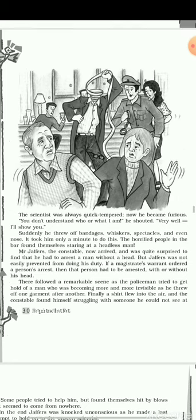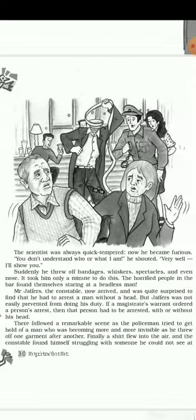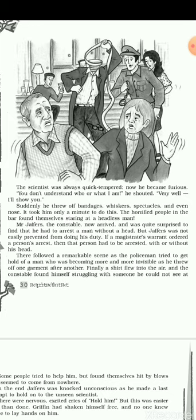Suddenly, he threw off his bandages, whiskers, spectacles, and even the false nose he had stolen from the theatre — it took him only a minute. The horrified people in the bar found themselves staring at a headless man, as his face was no longer covered. Everyone was frightened. Mr. Jeffers, the constable, now arrived. The constable was quite surprised to find he had to arrest a man without a head.